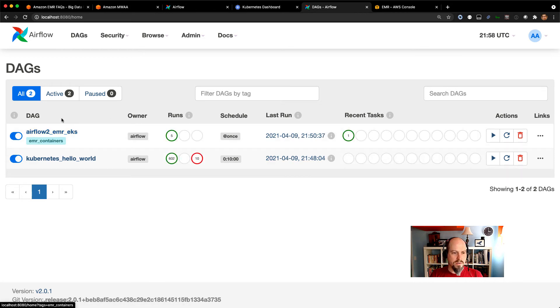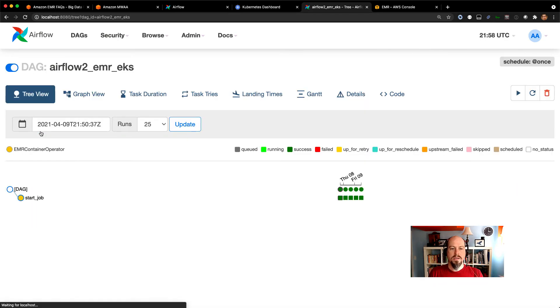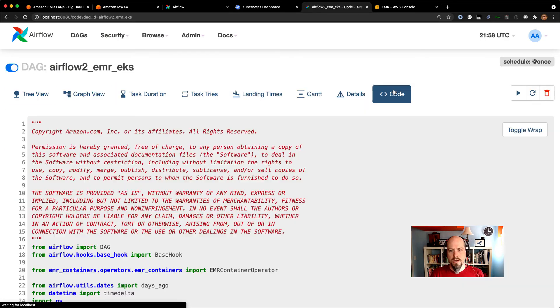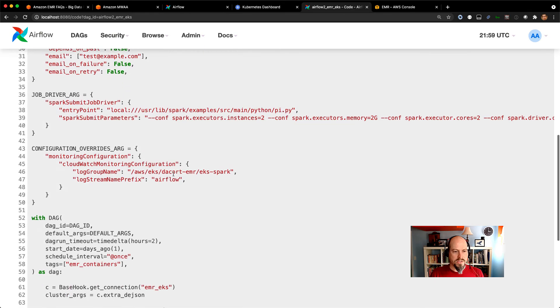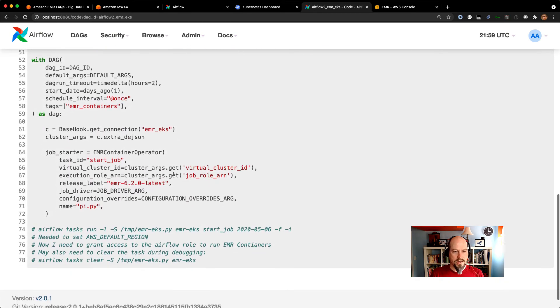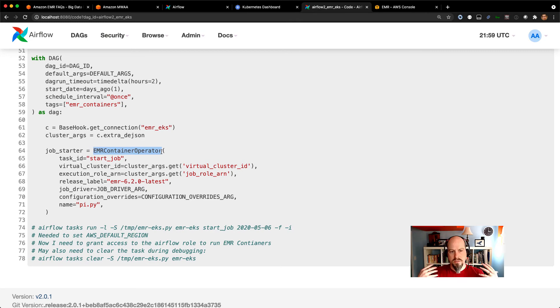I've got this Airflow 2 DAG here. And so this is almost the same exact thing as I had in the other one. I've got my code. And in there, like I said, the only difference that I made is everything that happens in this one singular operator. So I don't have a start task and a watch task. I just have this single task here.